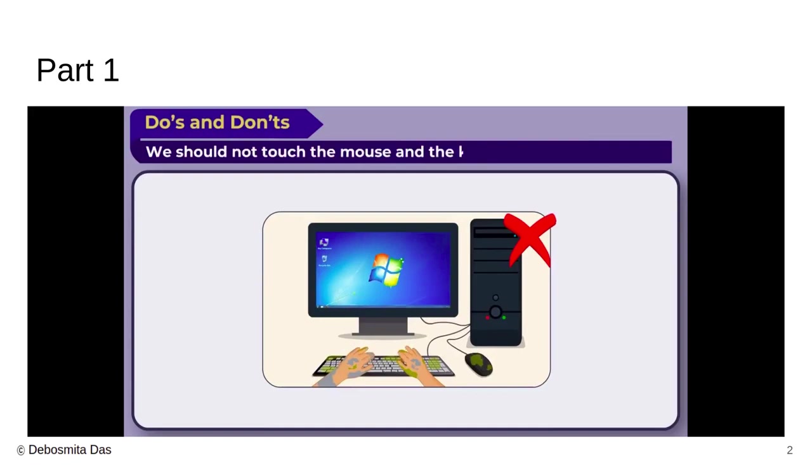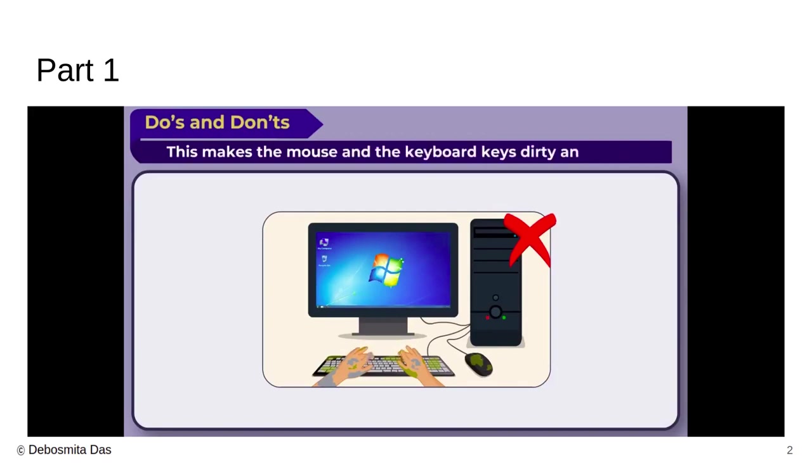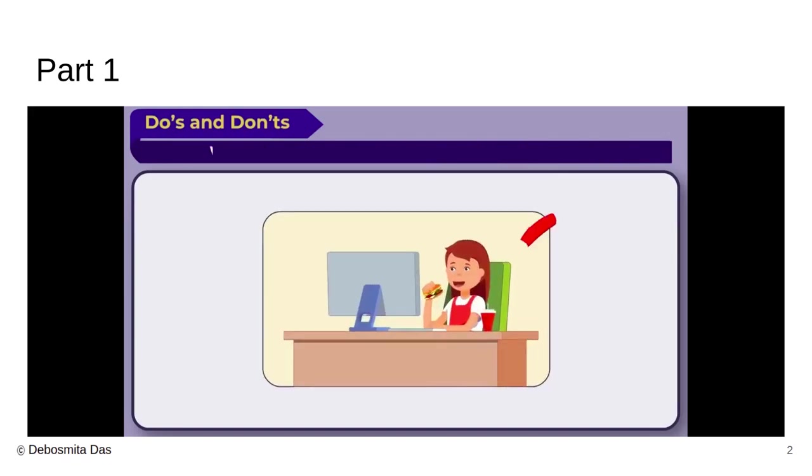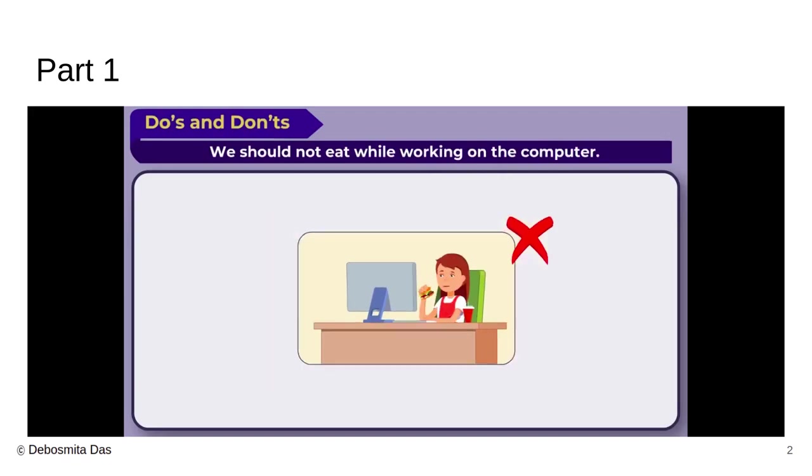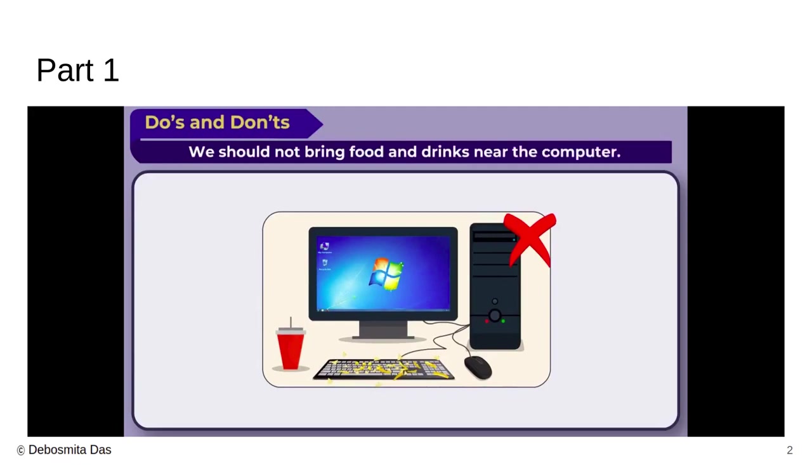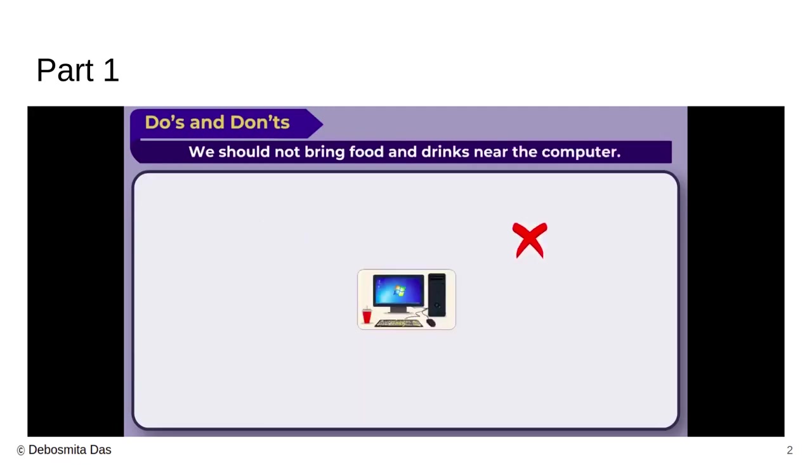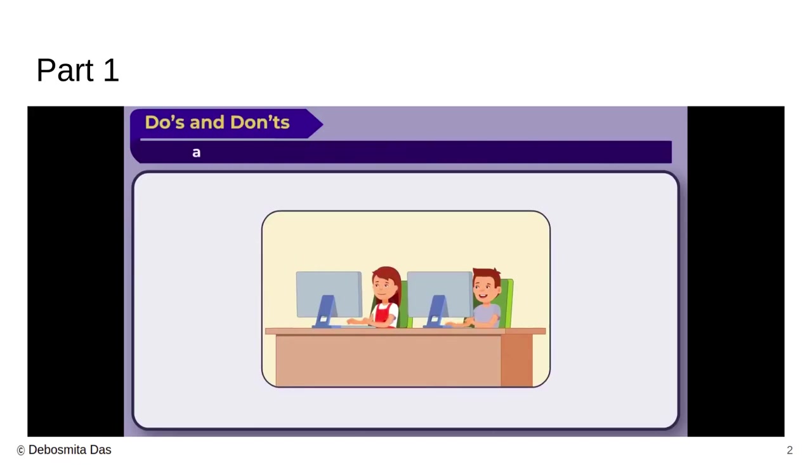We should not touch the mouse and the keyboard with dirty hands. This makes the mouse and the keyboard dirty and sticky. We should not eat while we are working on the computer. We should not bring food and drinks near the computer screen. We should never break computer rules and we should never let our friends break the rules either.